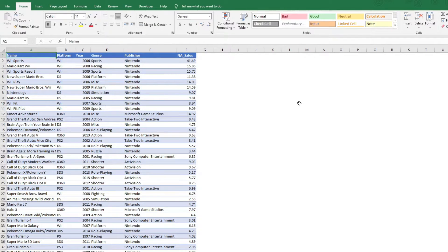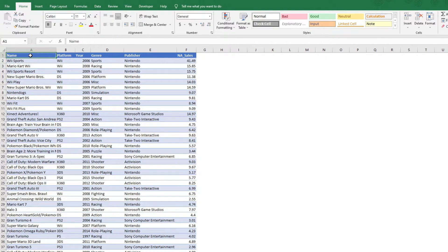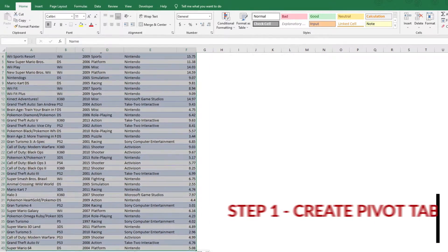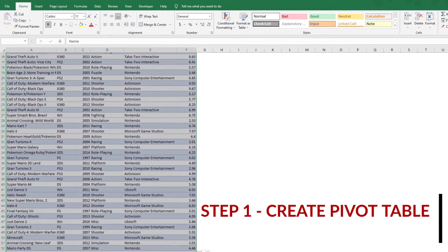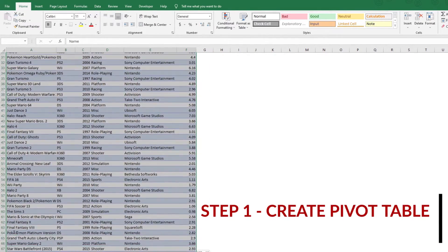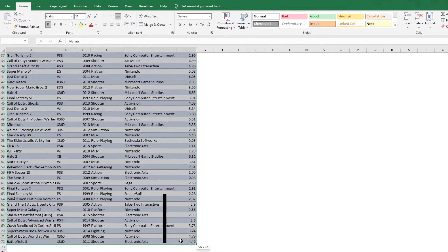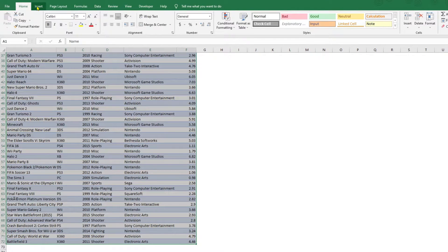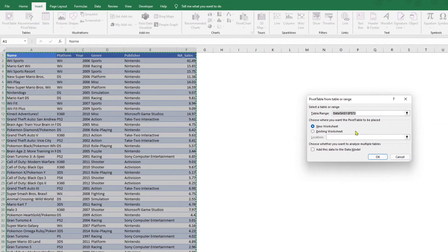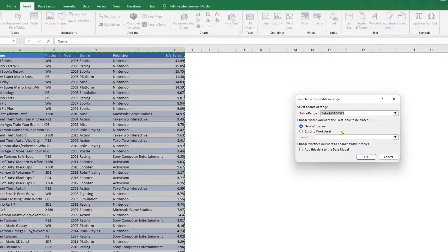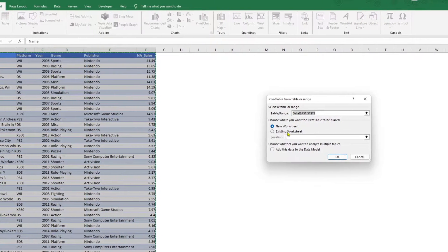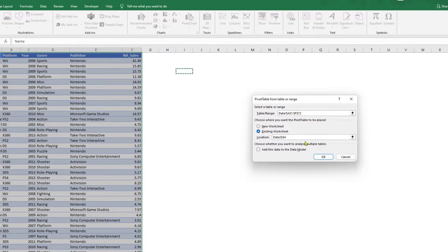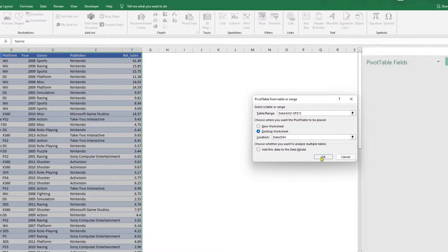The first step would be to create a pivot table. To do that, I would select the data that I have, the data table or the list that I have. Once I have selected the data, I would go to insert pivot table. I want the pivot table in an existing sheet, so I would click existing sheet and click OK.